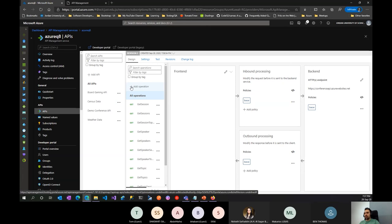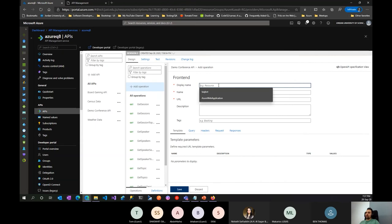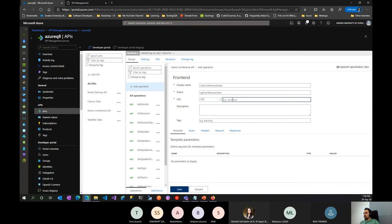Let's say we want to introduce a new operation. I already have the design done — there will be an API called Get Conference Notes. Let's also assume the development isn't finished yet but I want to publish it for consumers to start learning about this new operation. The specification says it's a GET operation that returns a JSON response. I'll show you how to mock a response even when your backend API isn't finished yet, which can speed up development for third-party consumers.